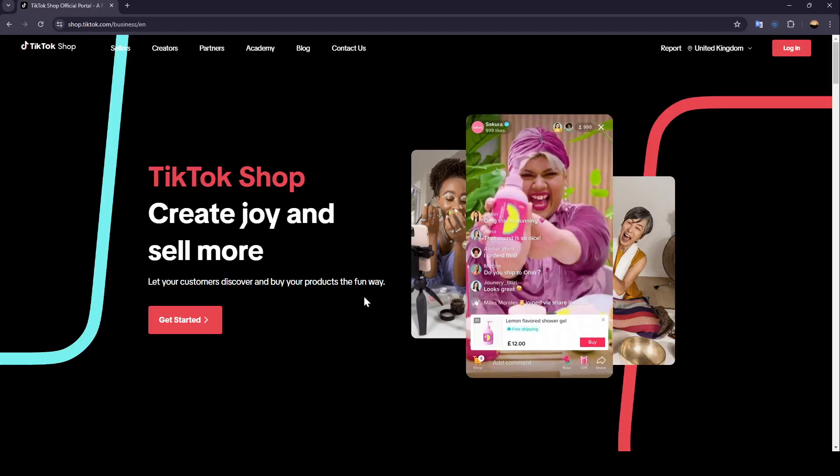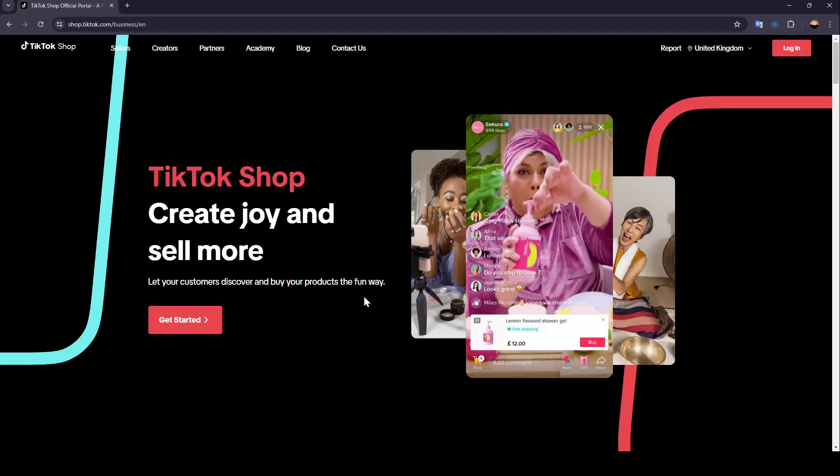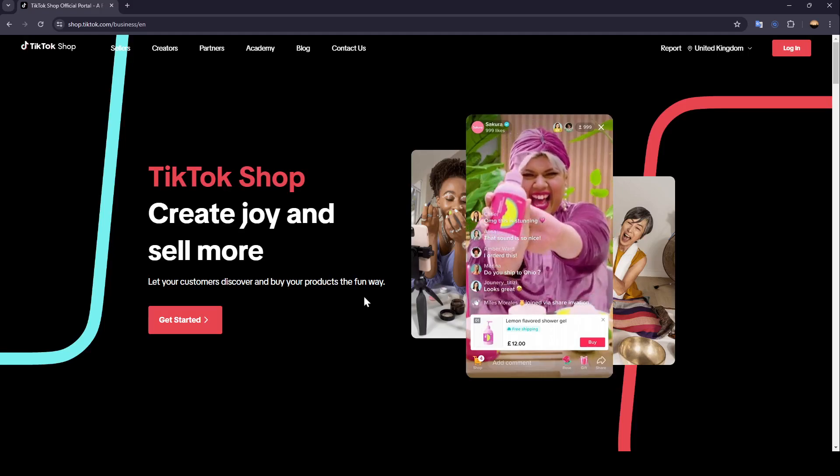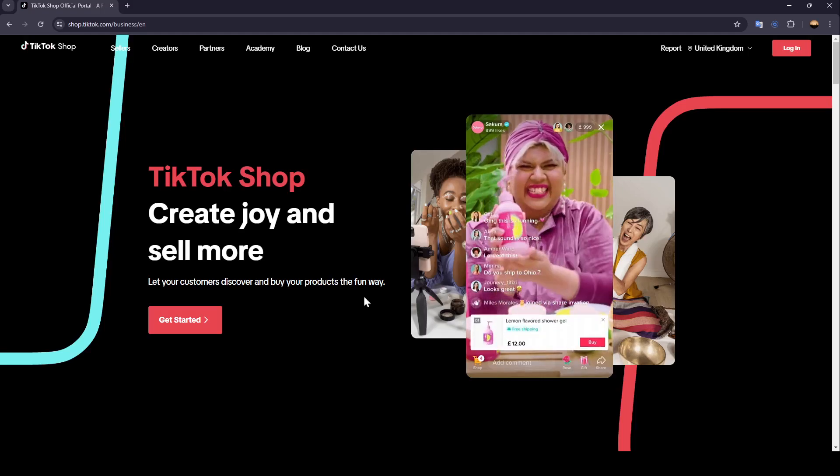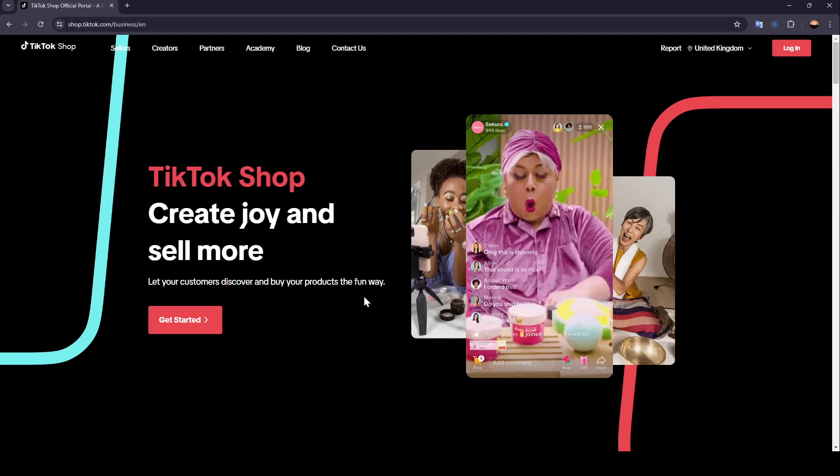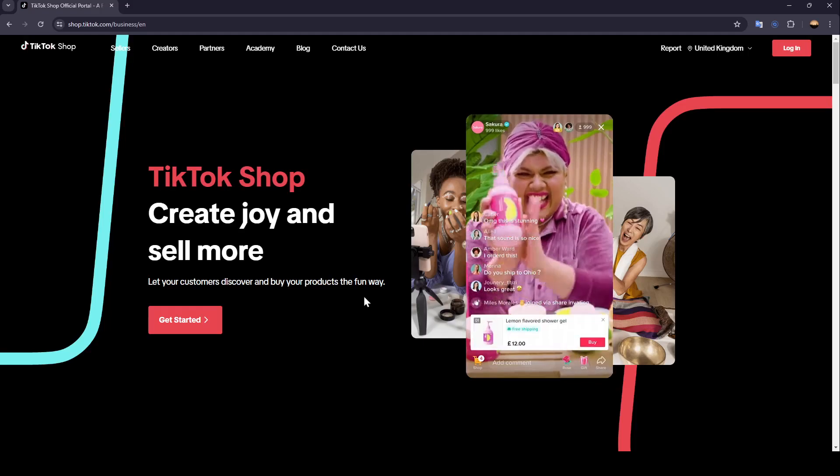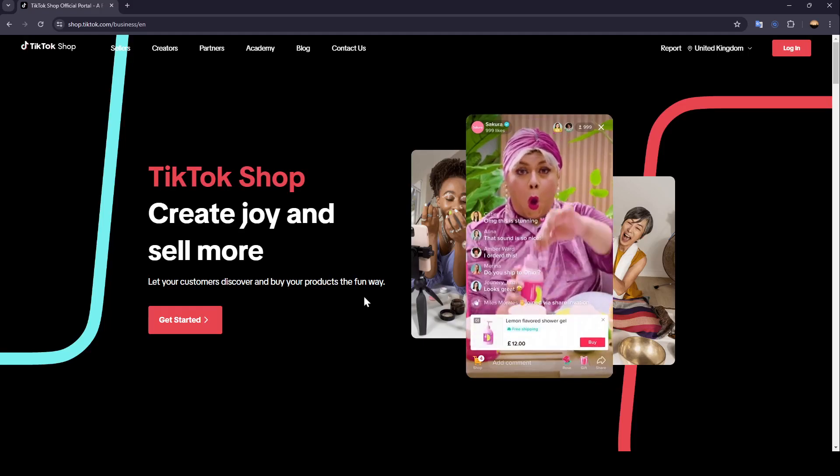Hello everyone, and welcome back to a new video. In this video, I'm going to show you how you can change your location on TikTok Shop. So if you want to learn how to do it, just follow the steps that I'm going to show you.